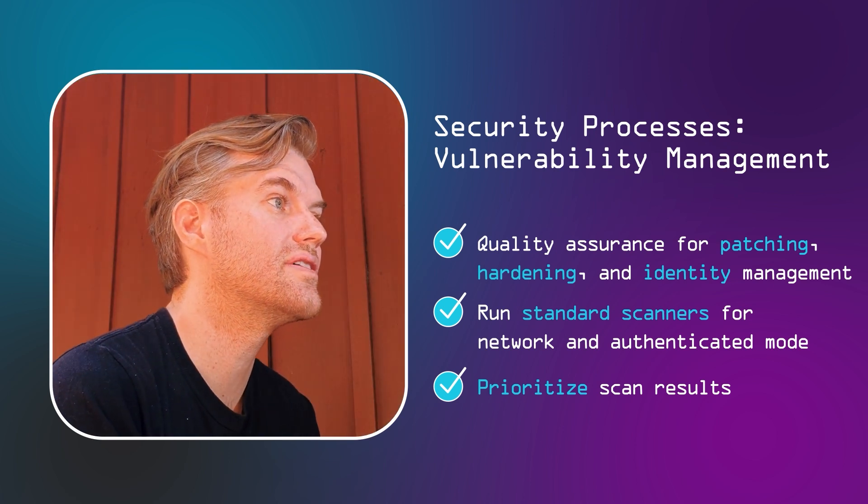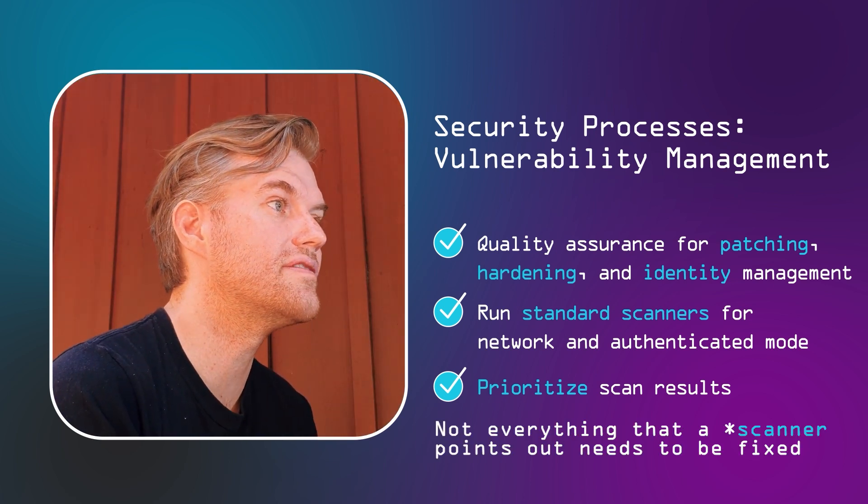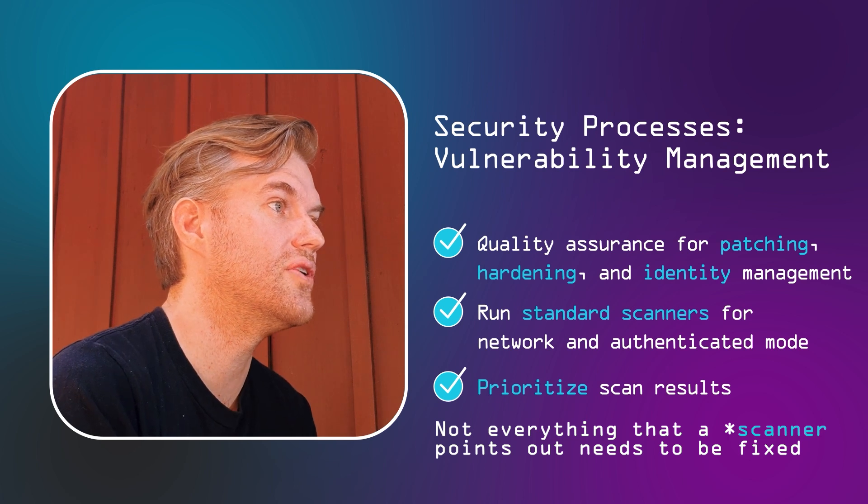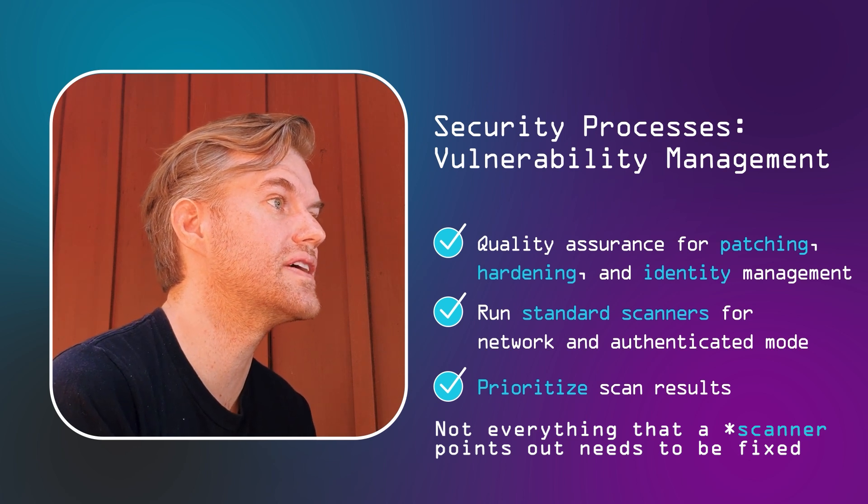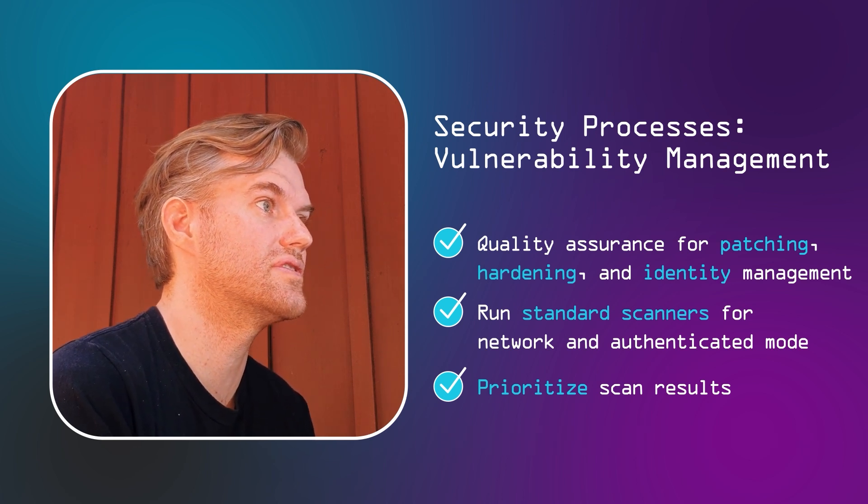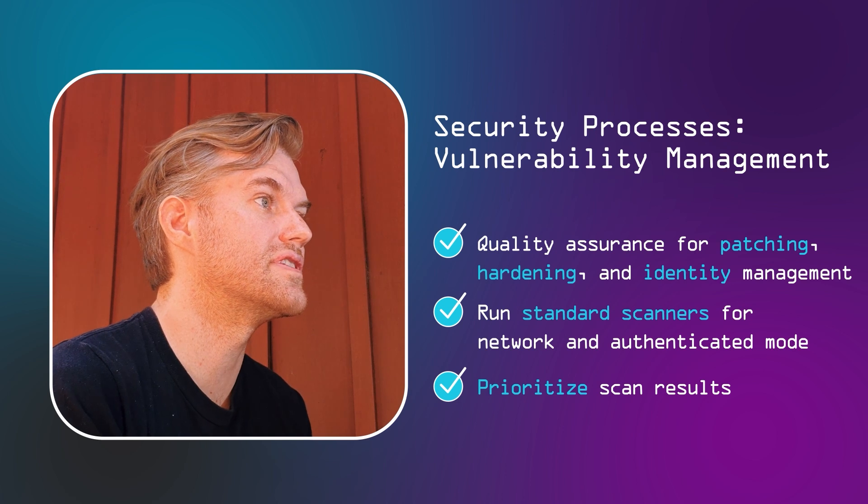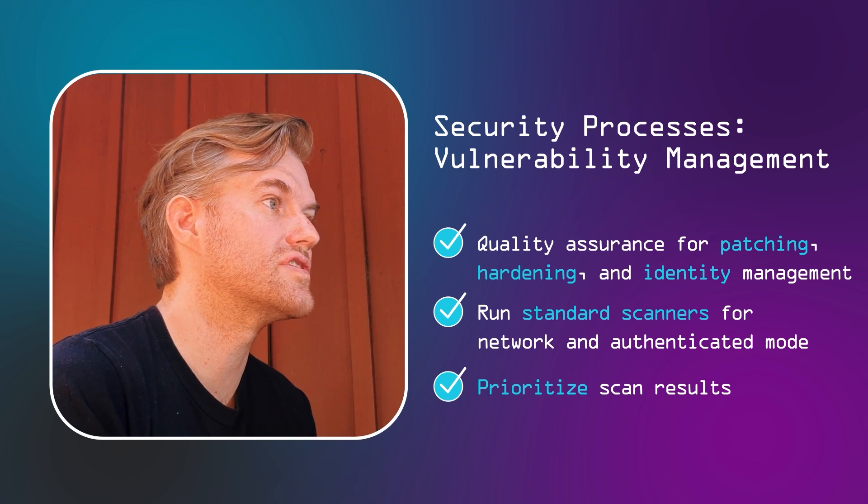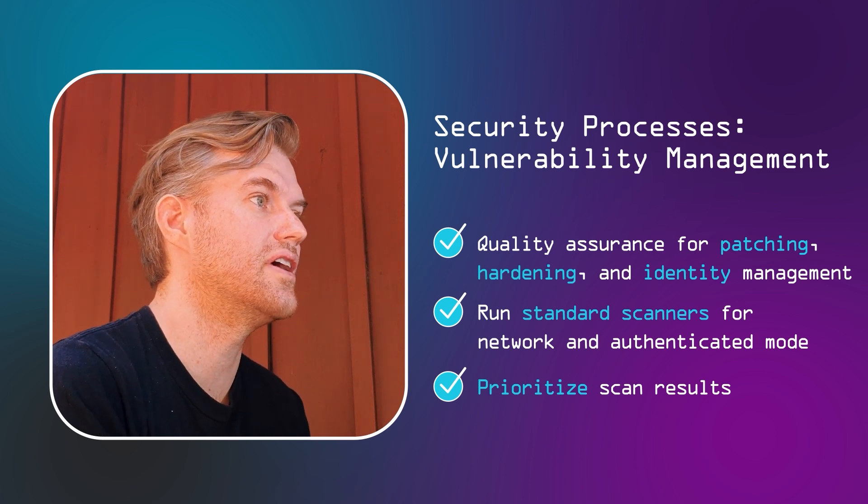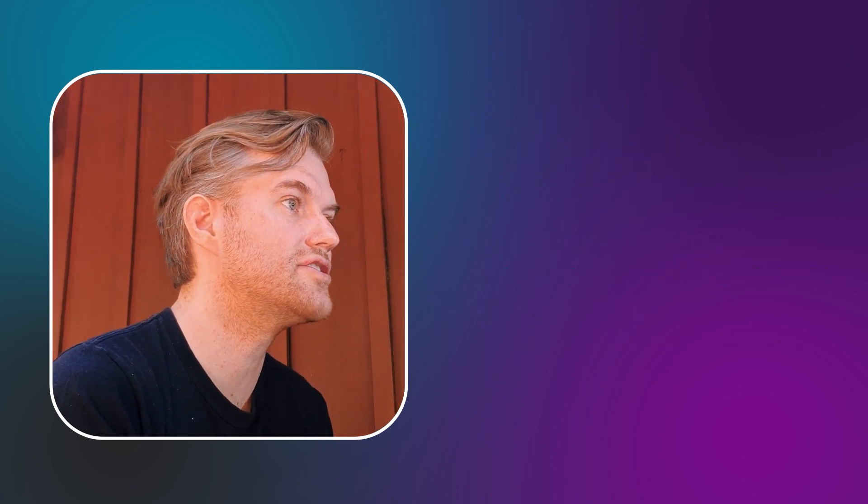For the moment, just important to note, not everything that a vulnerability manager points out needs to be fixed. It's rather the broad strokes that you need to follow in, for instance, focusing your hardening on a new technology you haven't covered yet, focusing your patching on systems that somehow slipped through your automated patch procedures, and focusing your identity management on identities that are not centrally managed yet.